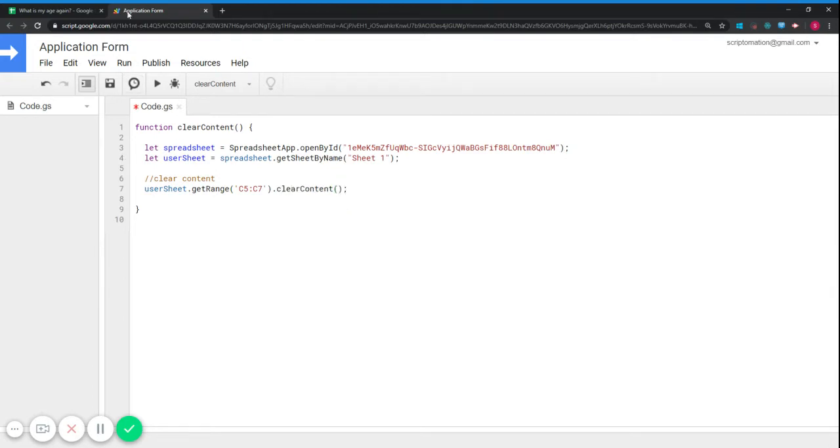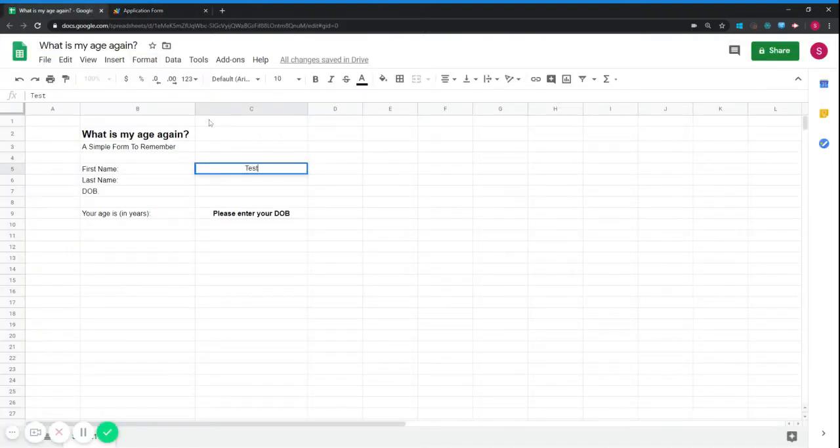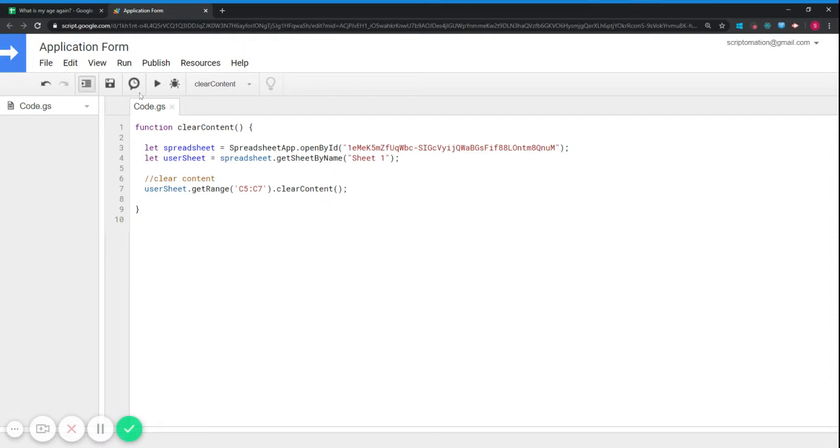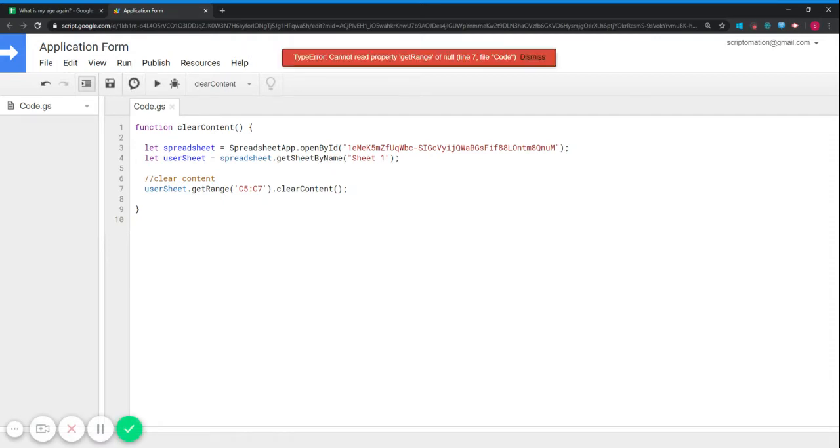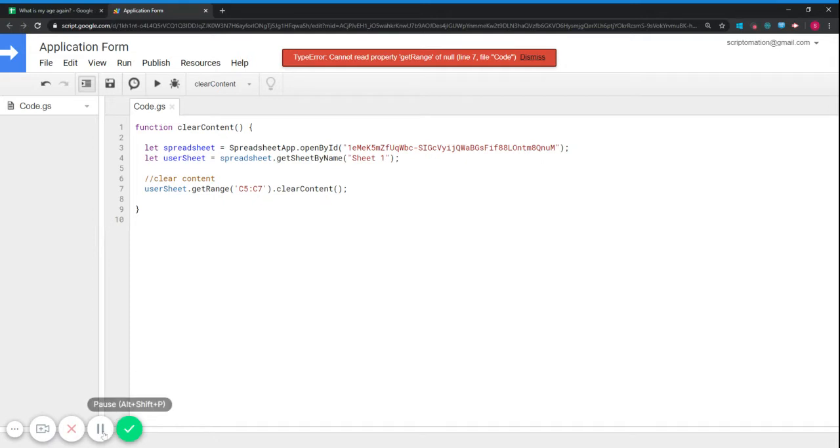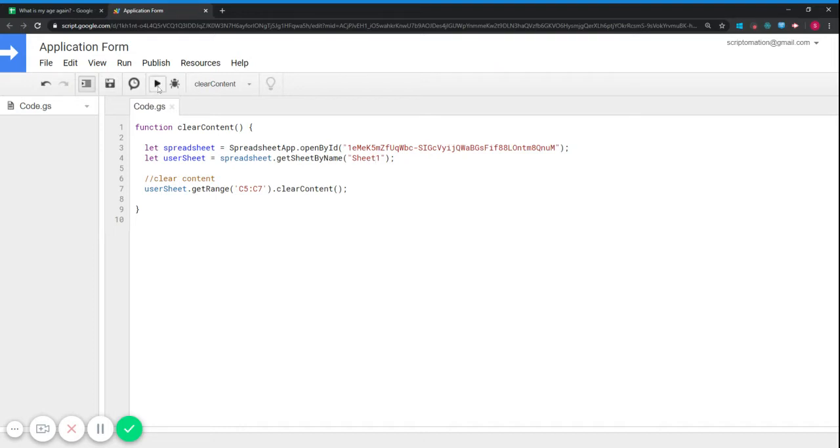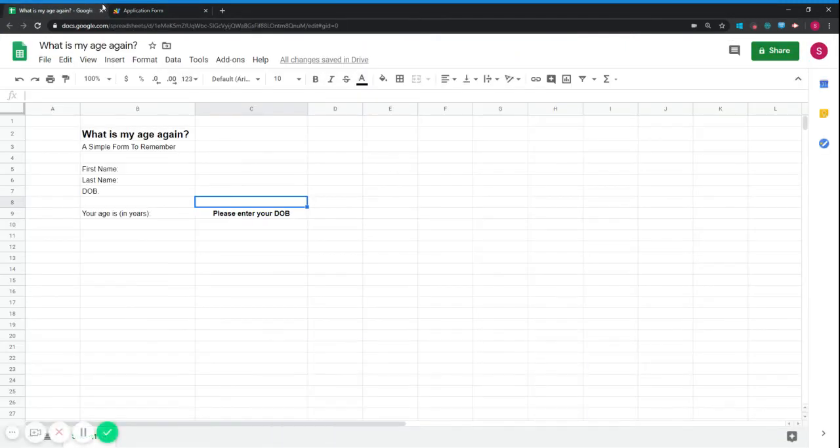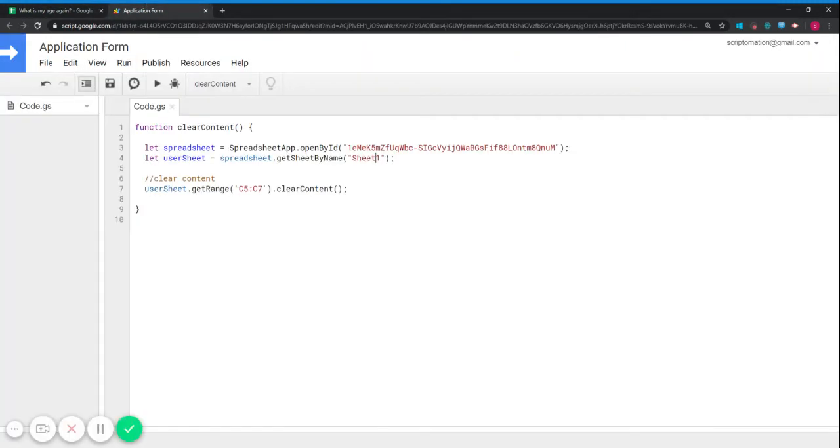So let's just test our script. If it works, let's run it. So we just got an error because you can see that here the name has no space between sheet and one. So just be careful when you type the name in there. Let's try again. You can see that it works, that the script works.